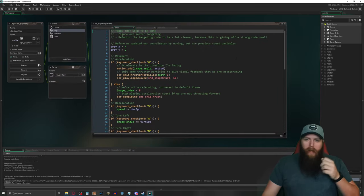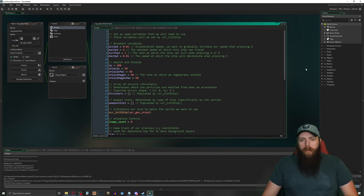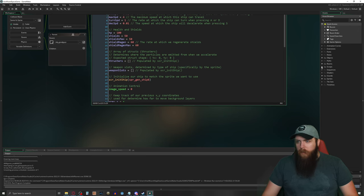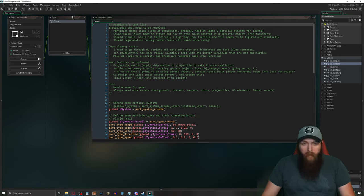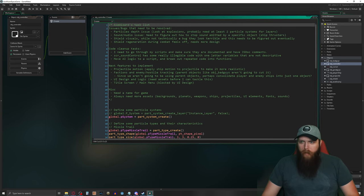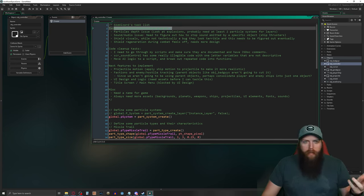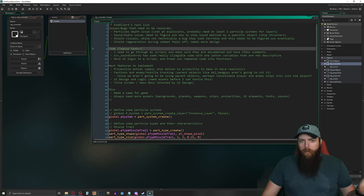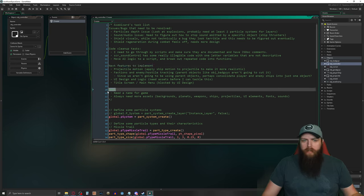I was trying to figure out what I wanted to work on next. If we go to my object controller here, I've got a little task list. I've got kind of four sections: issues and bugs that need to be resolved, code cleanup tasks, the next features I want to implement, and then just miscellaneous stuff.